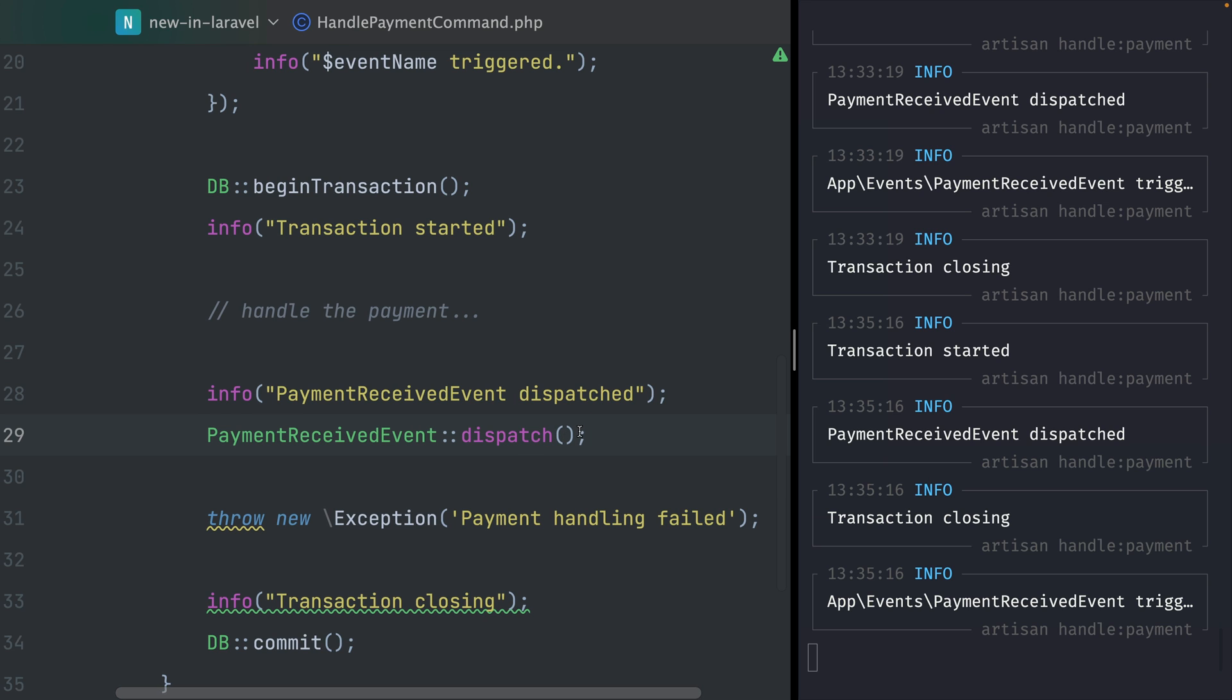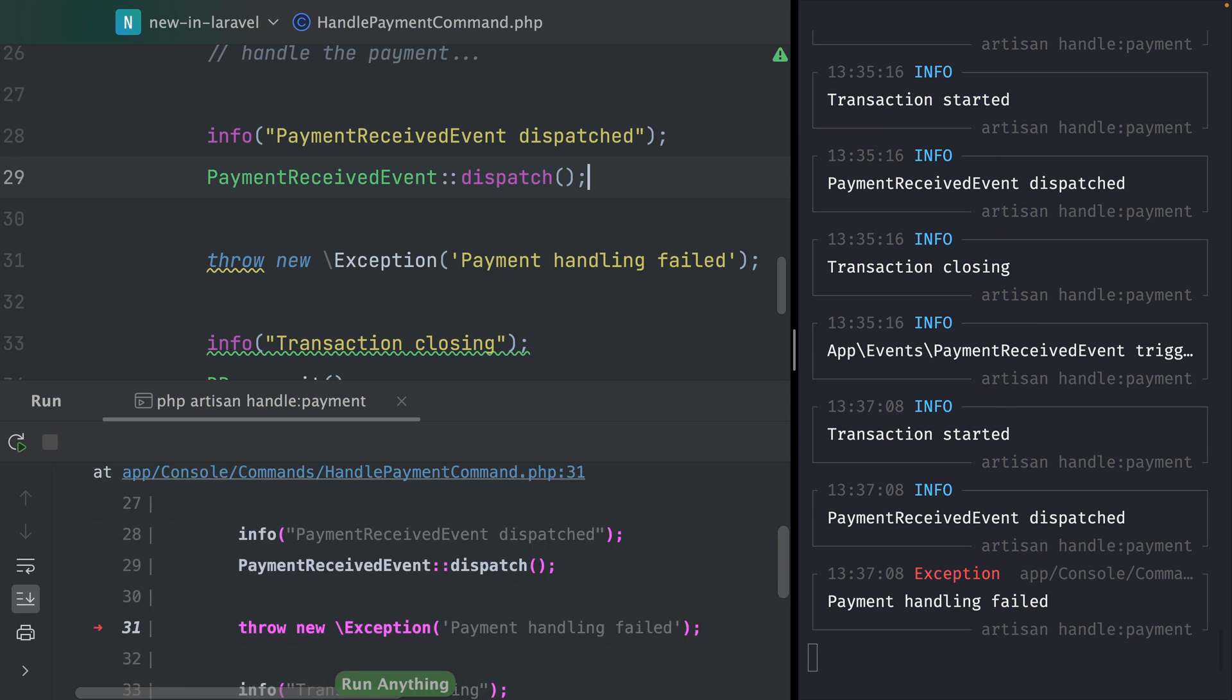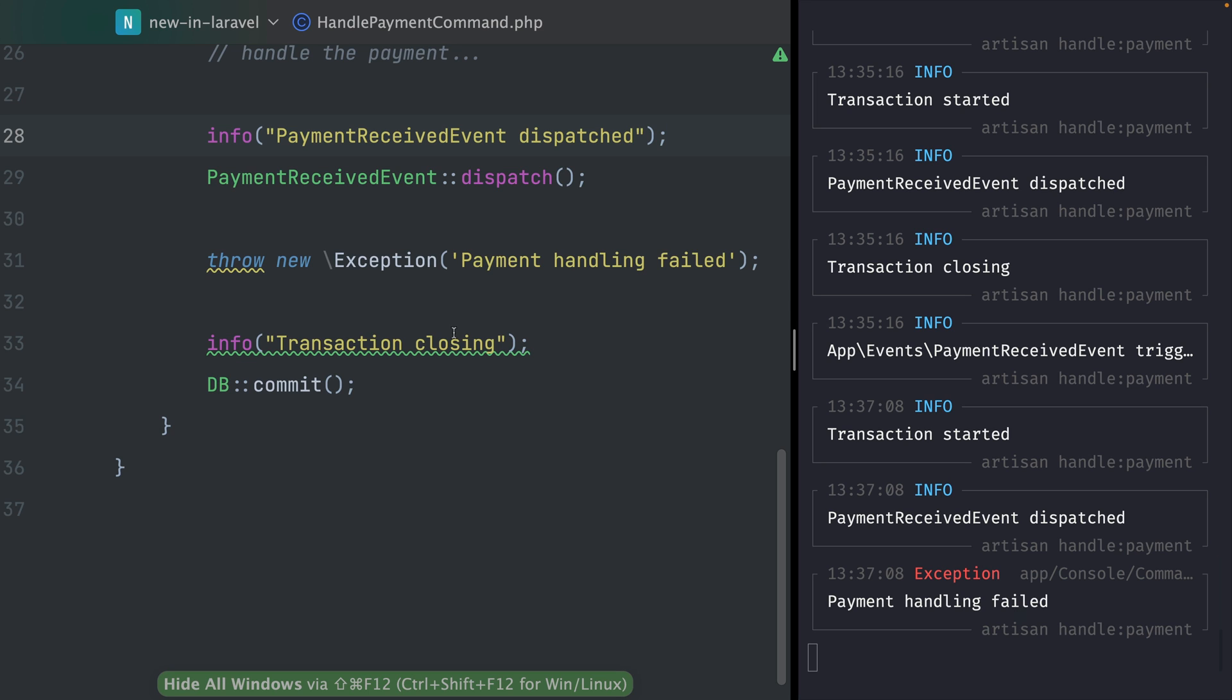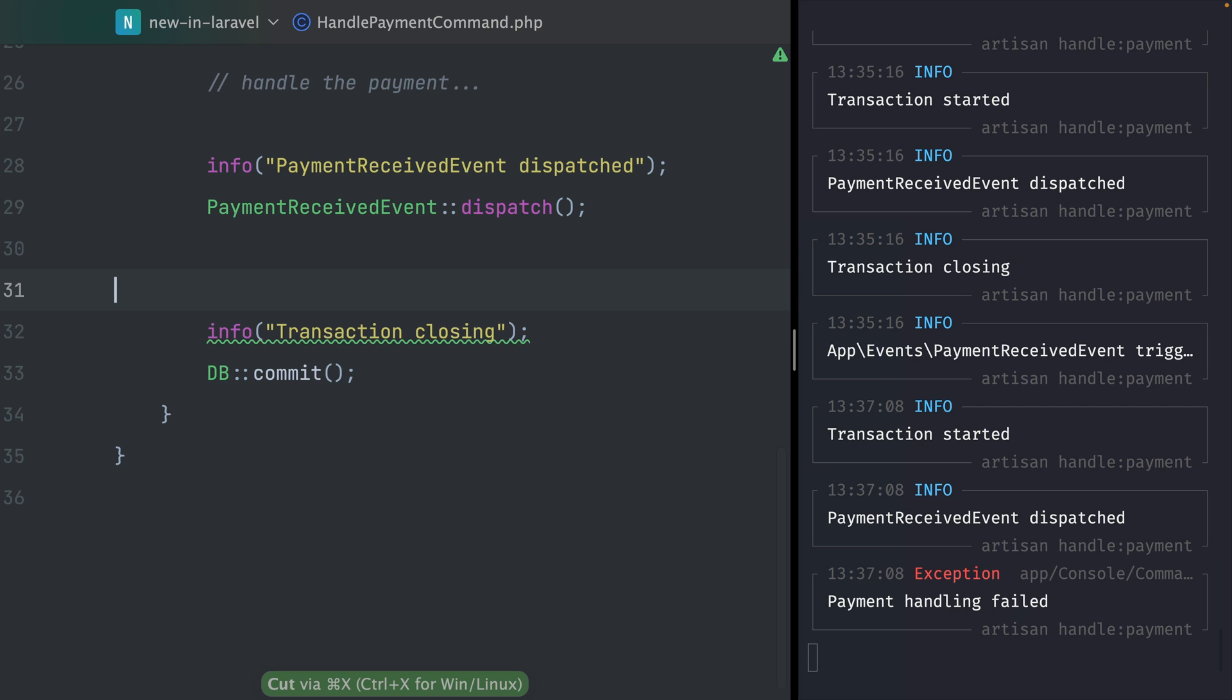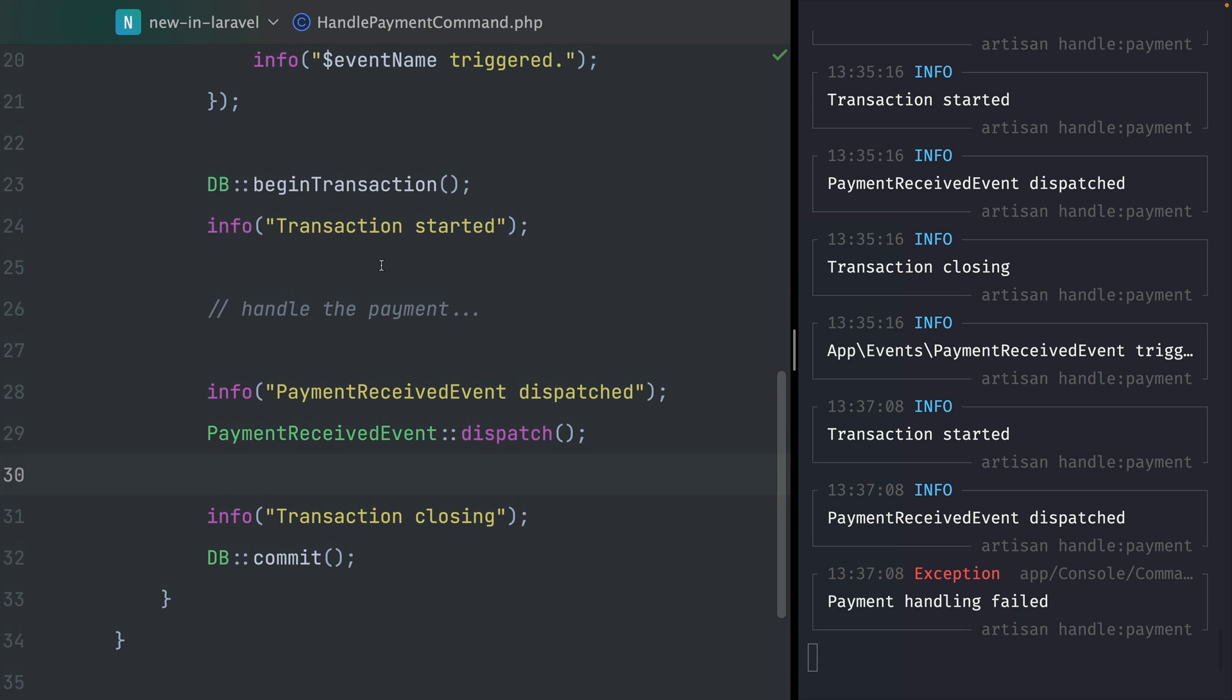Let's run this again. You can see we started the transaction, here we are at the point where we think we would dispatch it, but it's not happening. Then the payment has failed and our event was not being triggered. That's exactly what you want to do in this case. If an error is happening, if an exception is being thrown, you don't want your event to be triggered and you don't want your listeners to be run. That's exactly what we can do now with this new interface.